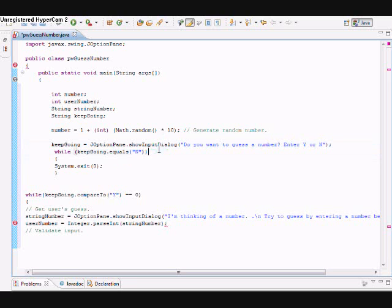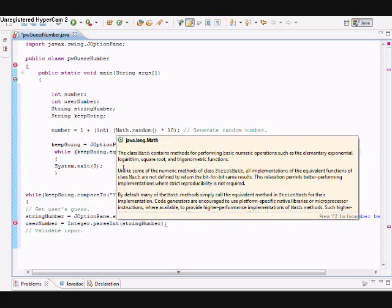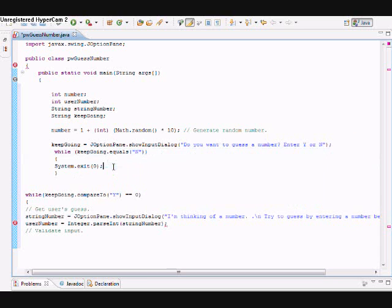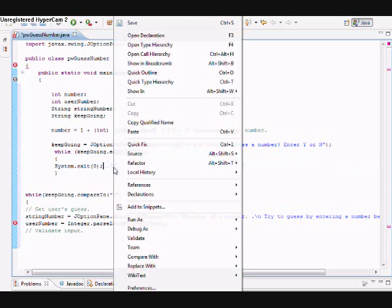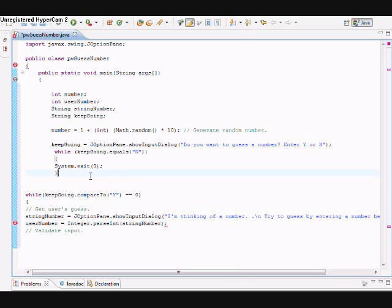This is not a validation, but if the user specifies 'n' so they do not want to guess the number, I just have the system exiting right here. Then again, I have another while loop here.